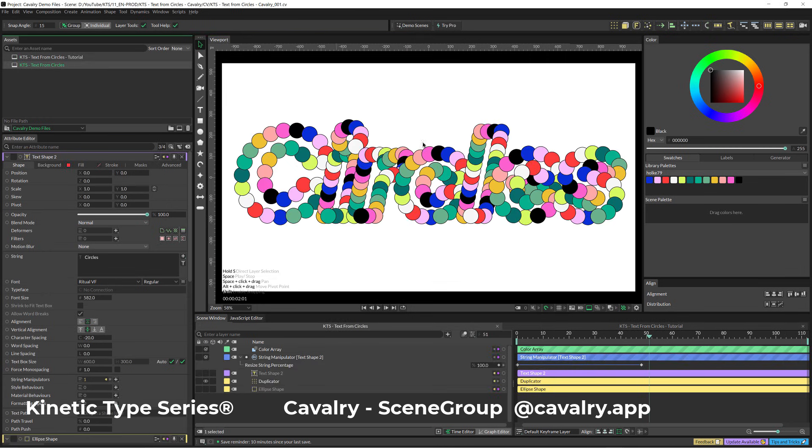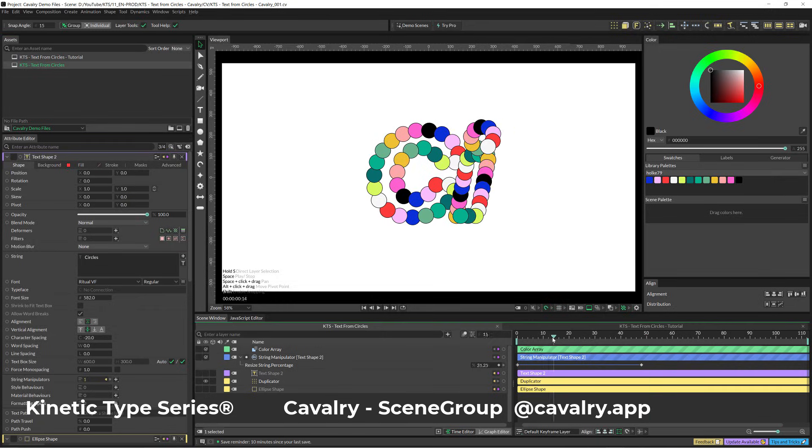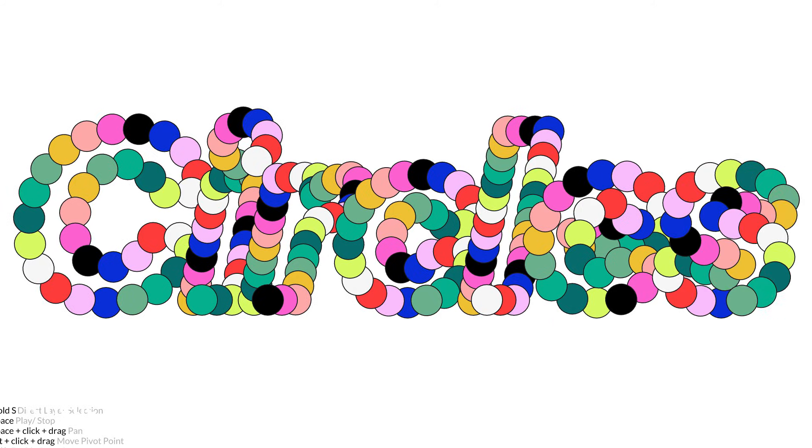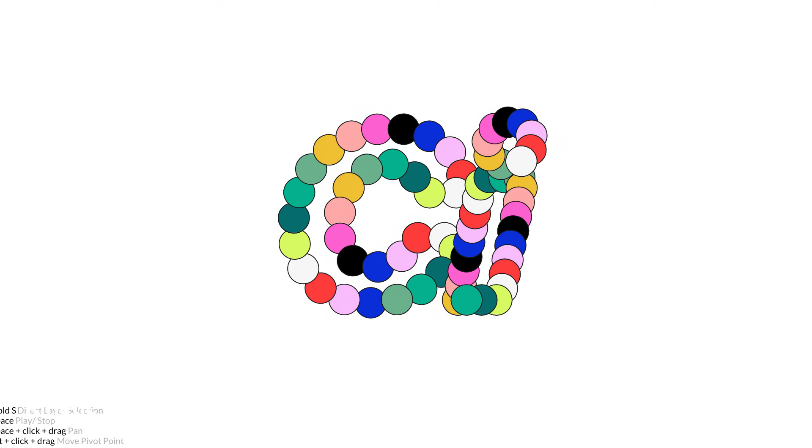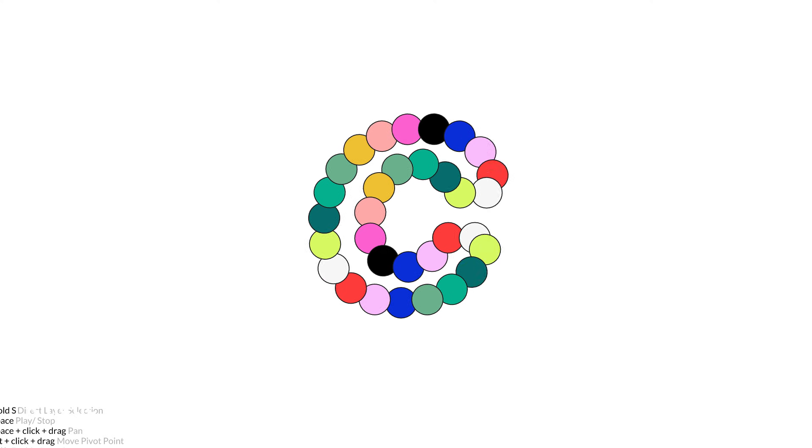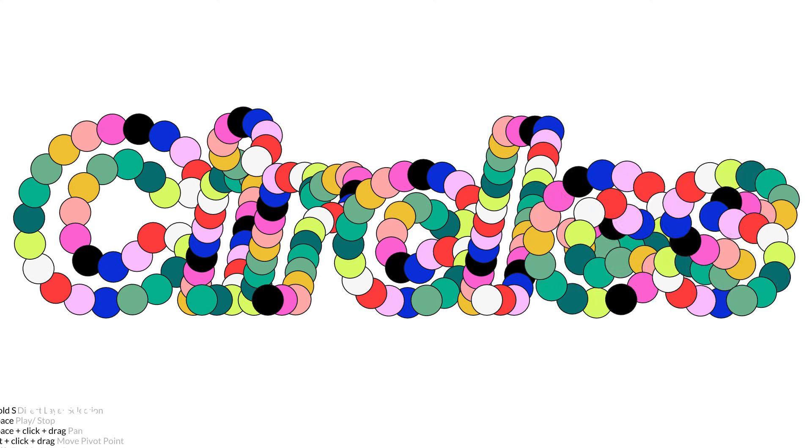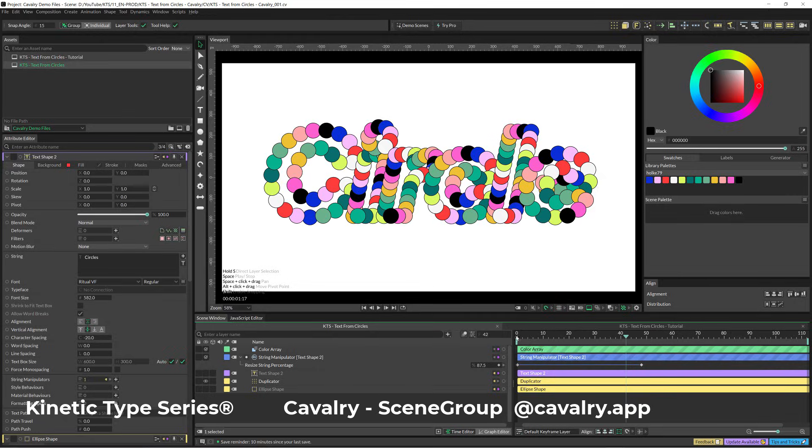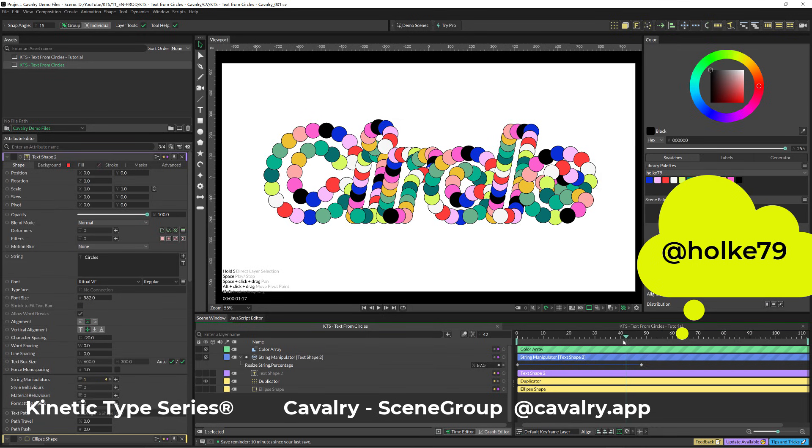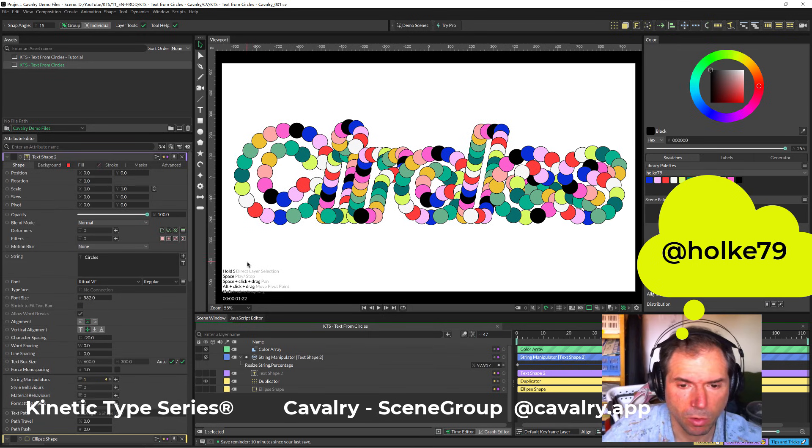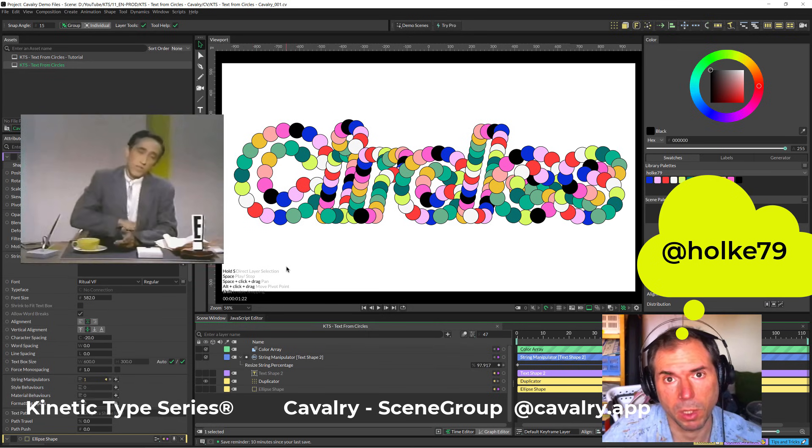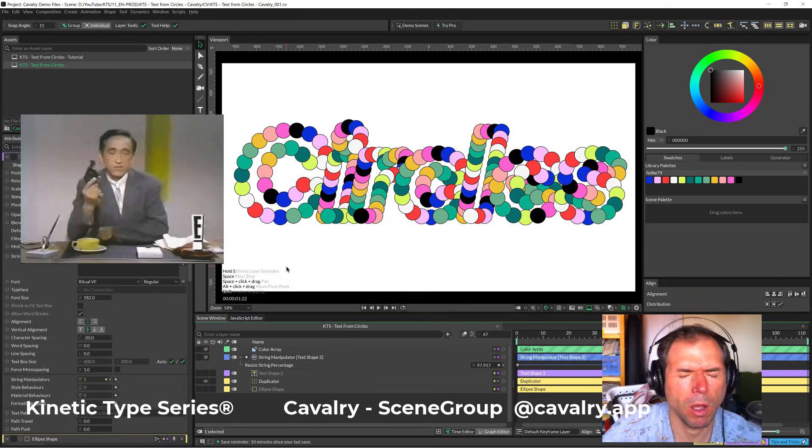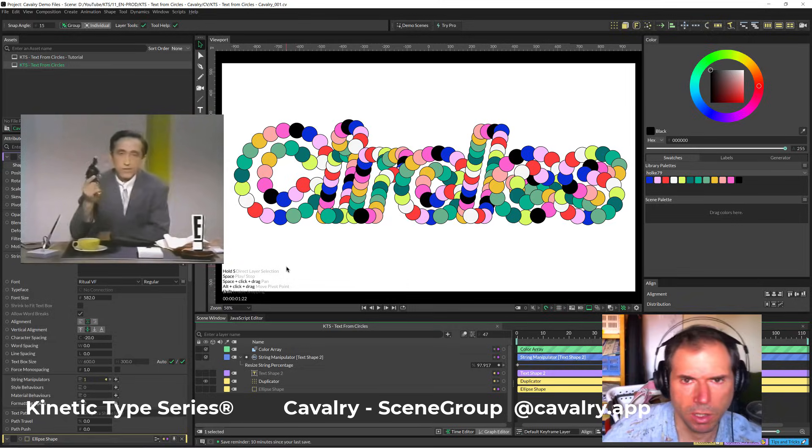Hello there! Today we are going to be doing this kind of awesome effect inside Cavalry. So bear with me because this is going to be lots of fun!